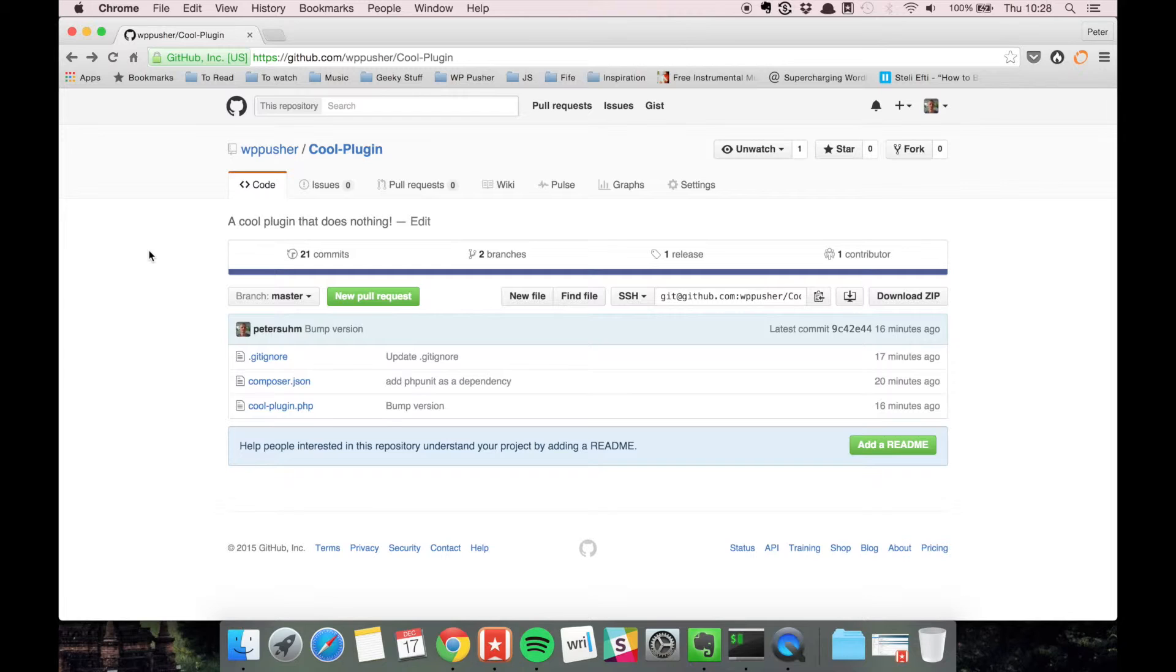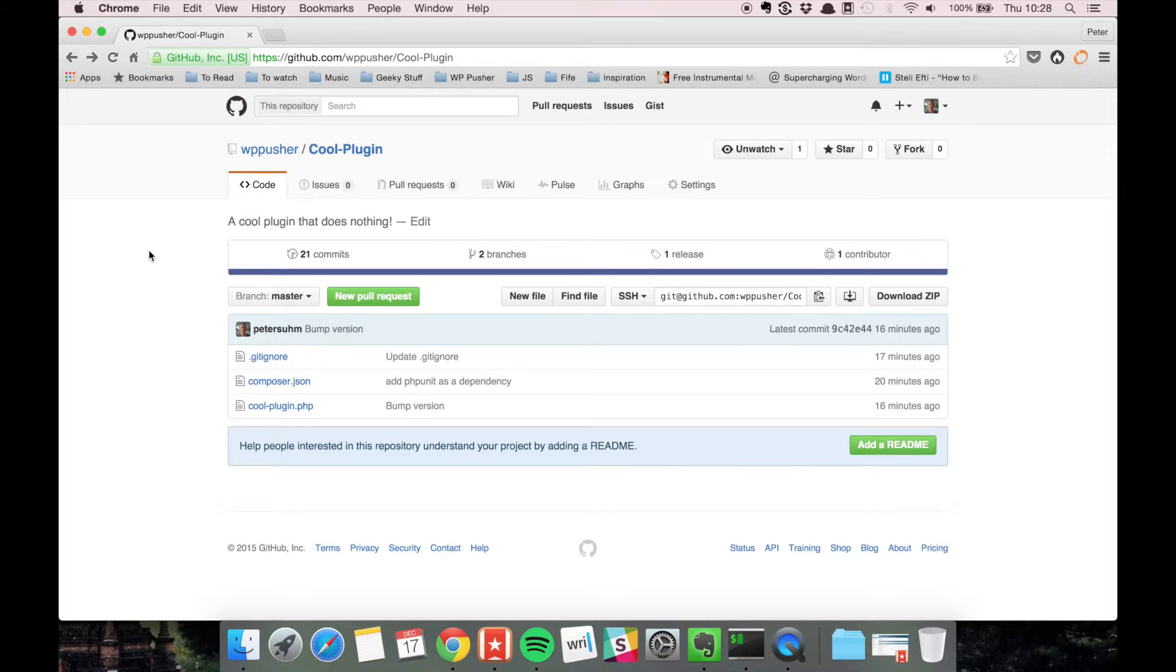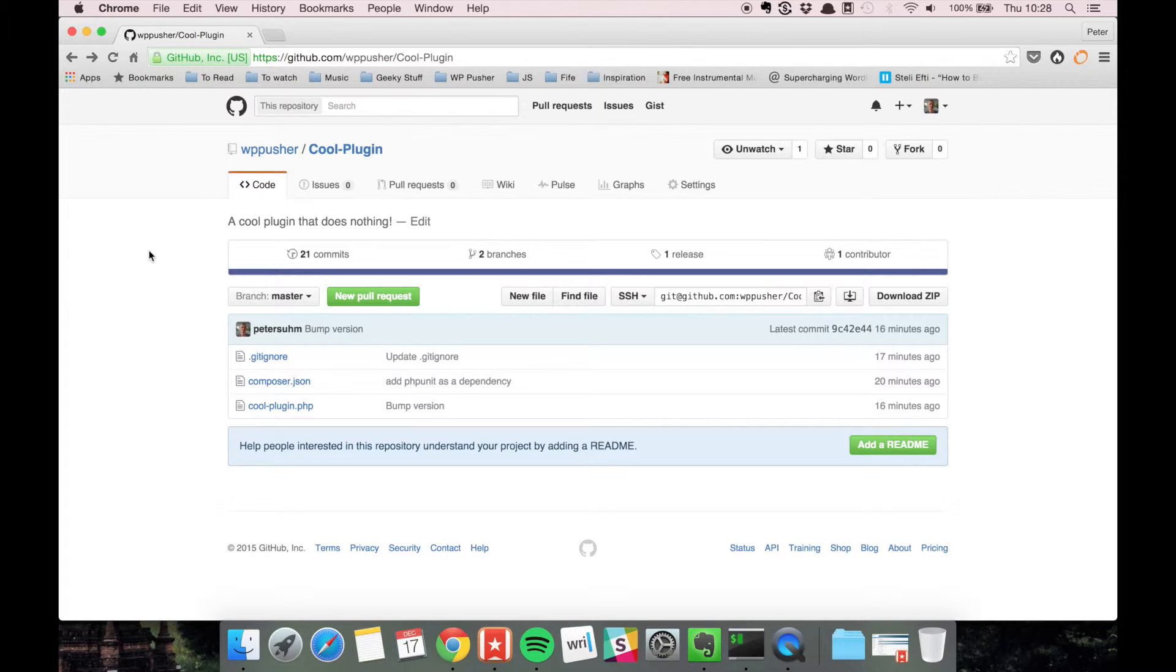GitHub is a service that allows you to host your git repositories. Basically you push your local git repository onto their servers and then they keep a copy of the plugin on their servers.